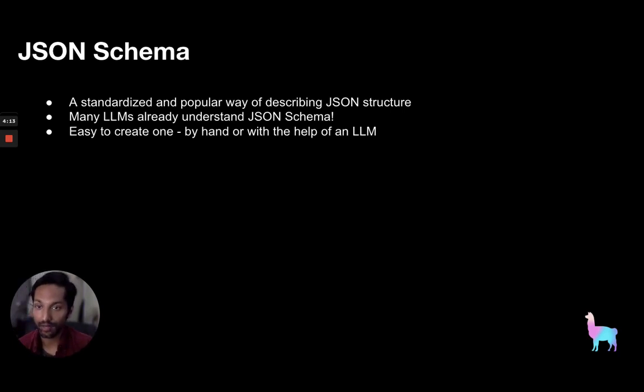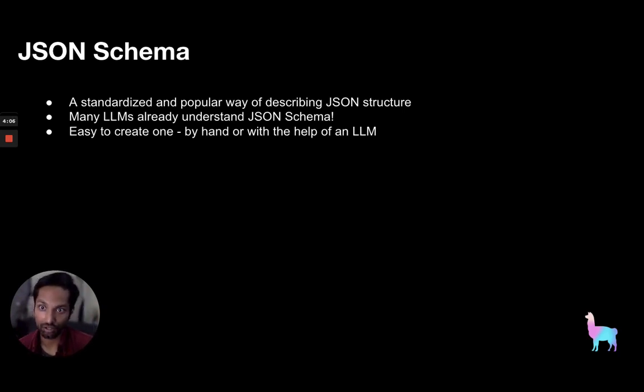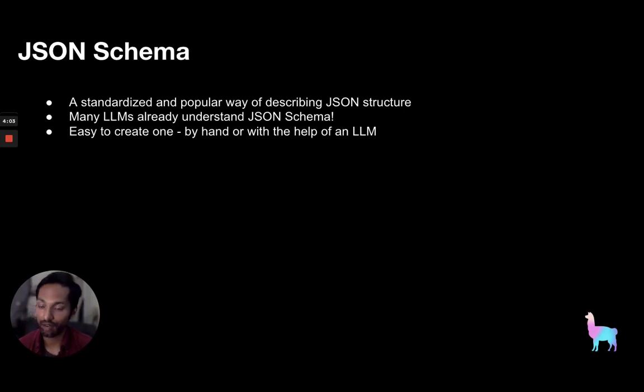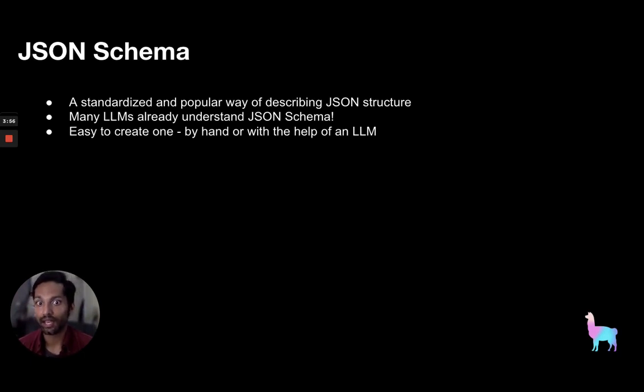This is where we can make use of something like JSON schema. JSON schema is a standardized and popular way of describing JSON structure. Because JSON schema has been around for so long and is quite popular, many LLMs already understand this JSON schema spec. It's also very easy to create one.